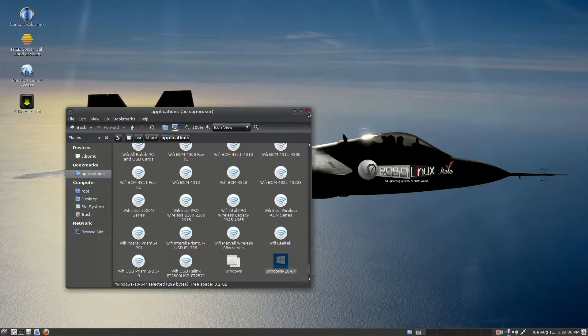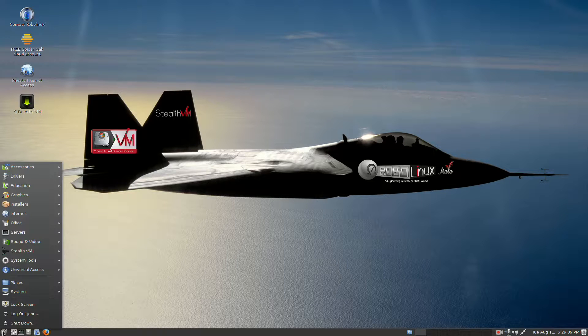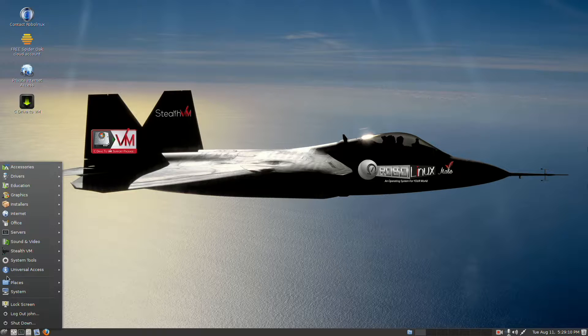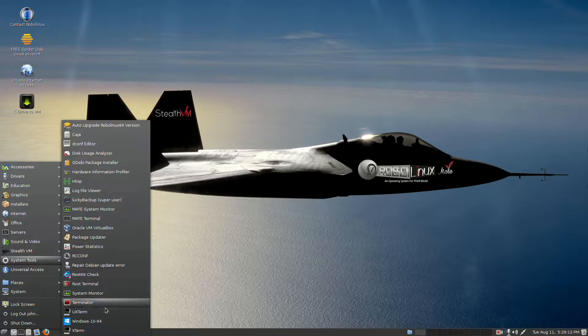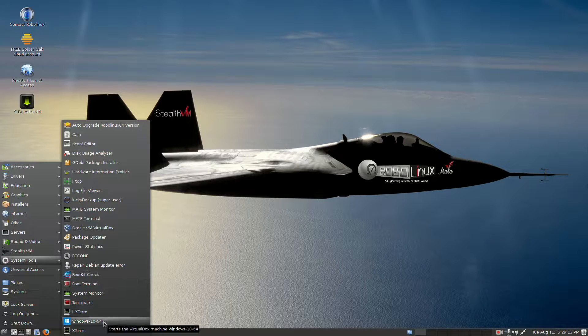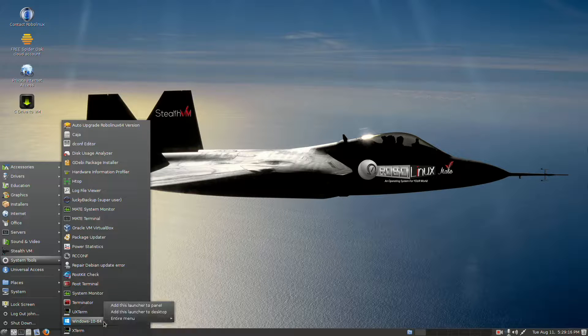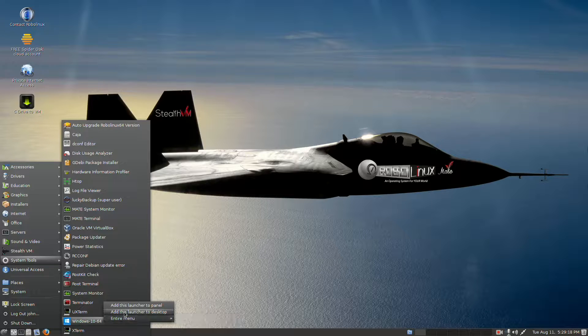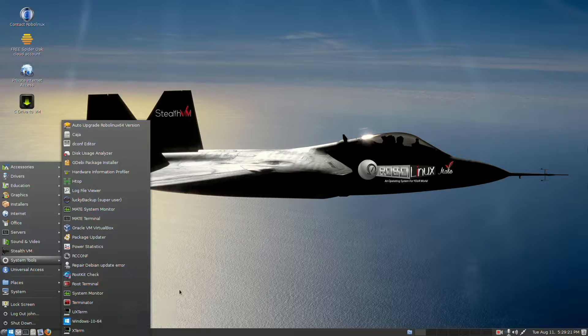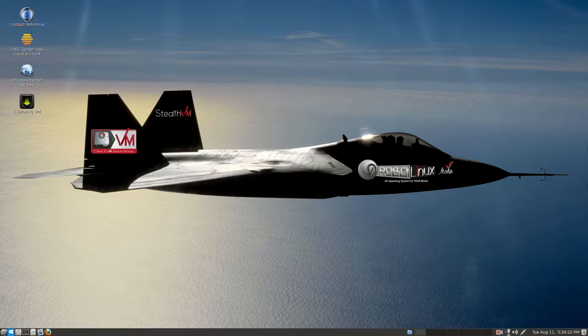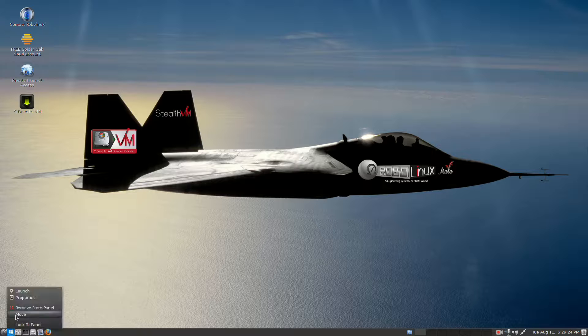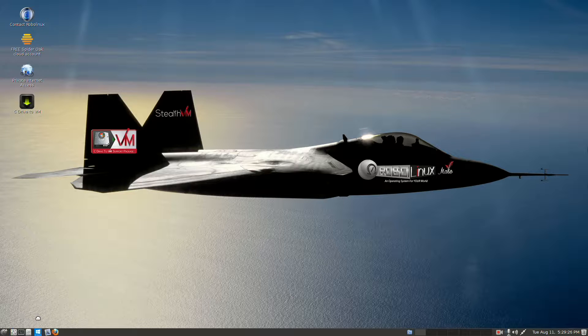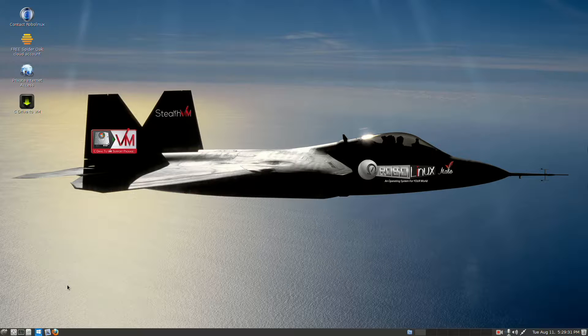And now you have your shortcut launcher ready for you in System Tools. So at the bottom, we'll see Windows 10 64. Now, if I right click that, I can add it to the desktop, or add it to the launcher panel. I'm going to add it to the panel, and I'm going to move it around a little bit. That's pretty good, right about there, I like it.